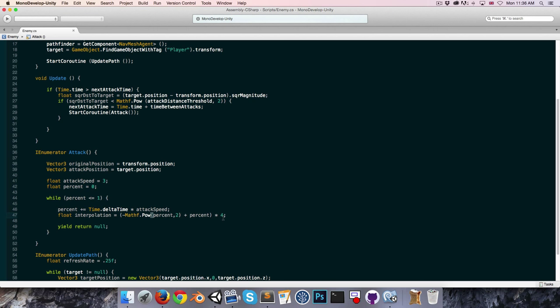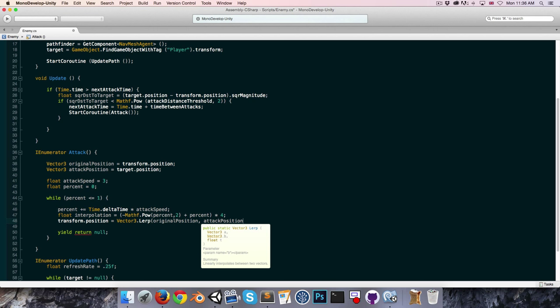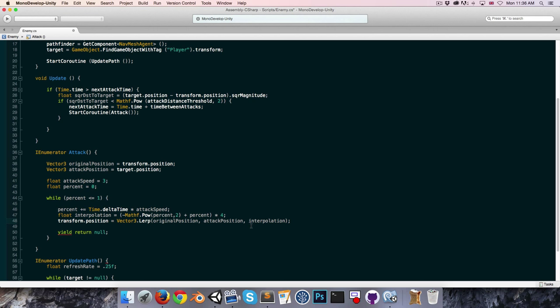We can now say transform.position equals Vector3.Lerp from originalPosition to attackPosition, passing in the interpolation value. When interpolation is 0 we're at the original position, when it's 1 we're at the attack position, and when it returns to 0 we're back at the original position.